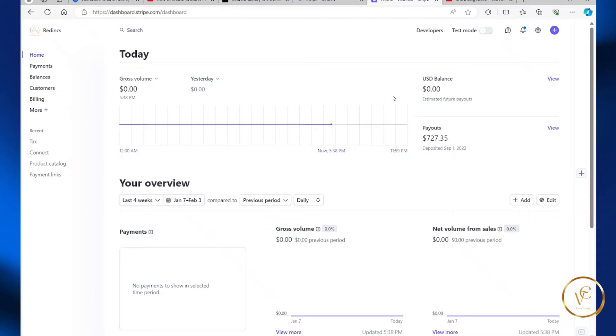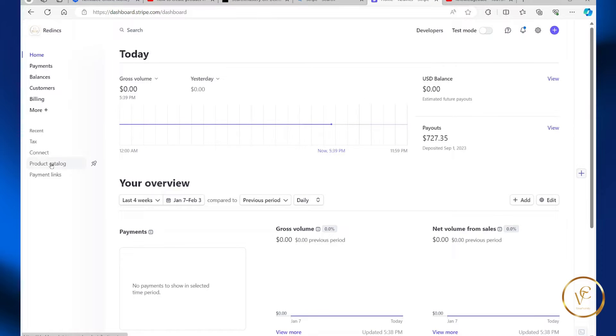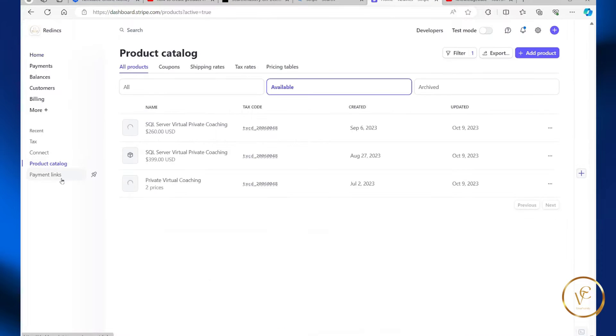In this video, I will be sharing with you how you can create a product in Stripe. So from your Stripe account, what you want to do is select product catalog